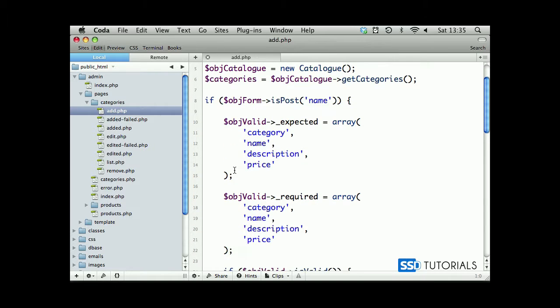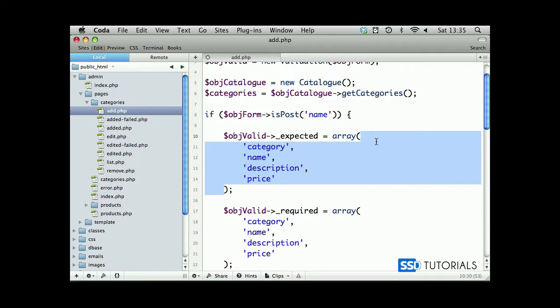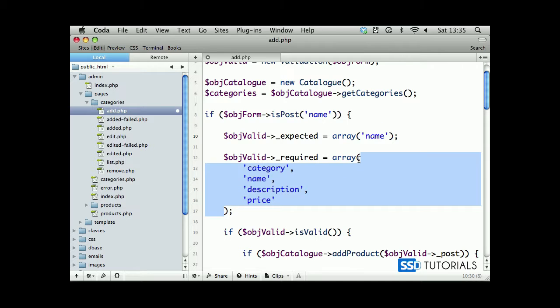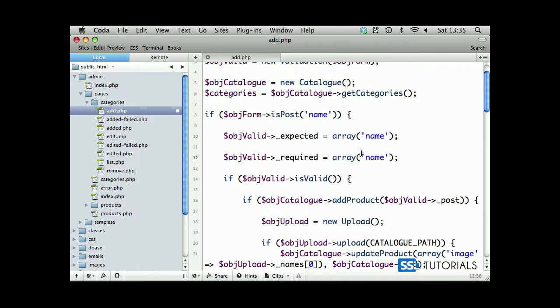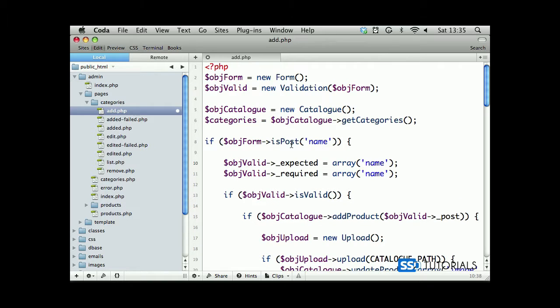We will assign the expected field, which will only be one field - name - and the same will apply to our required field as it's the only field which we'll be using here. We can put them a little bit higher.